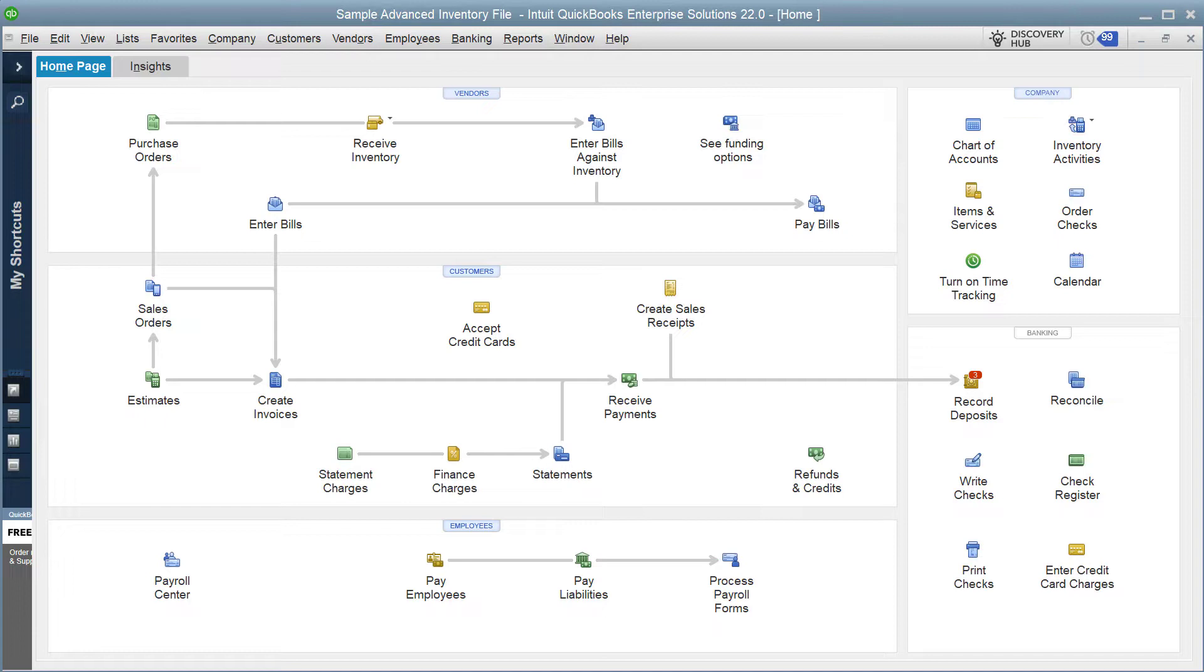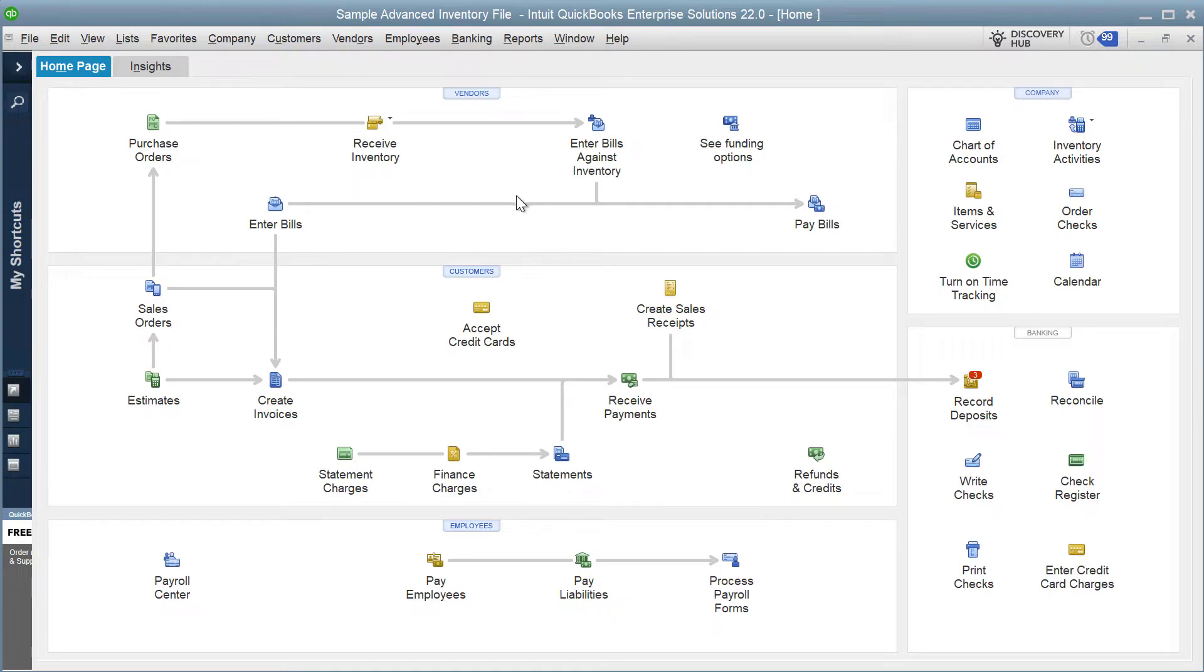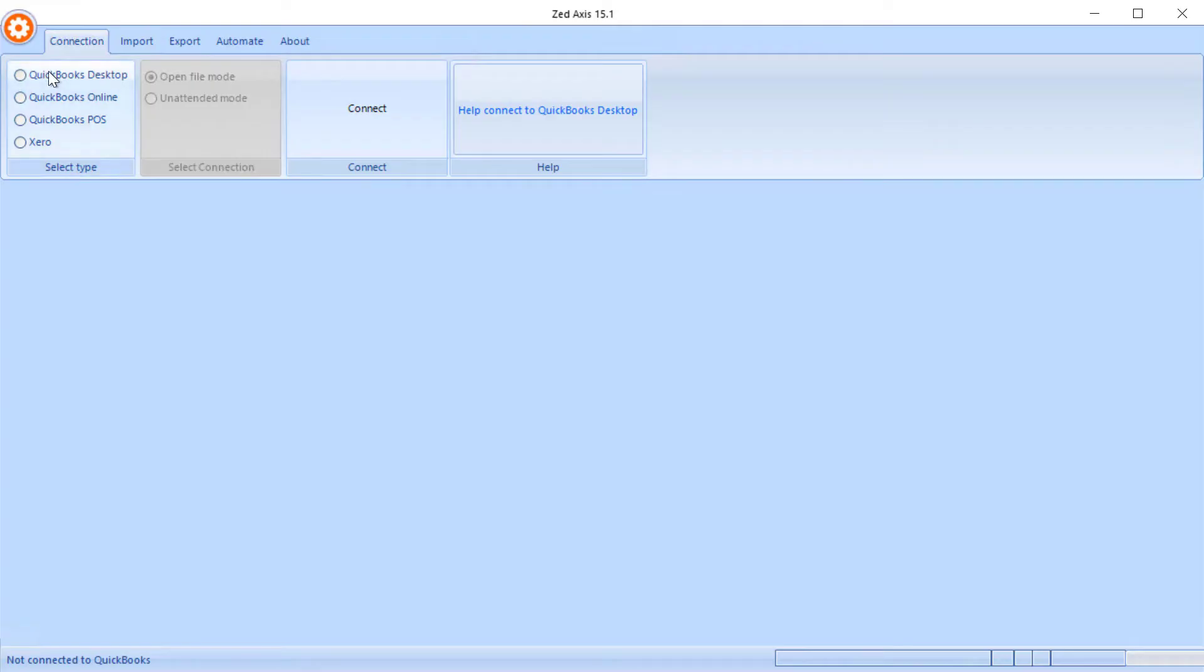So the first step is to open your QuickBooks company file, and then I'm going to open Z-axis, select QuickBooks desktop and make a connection.